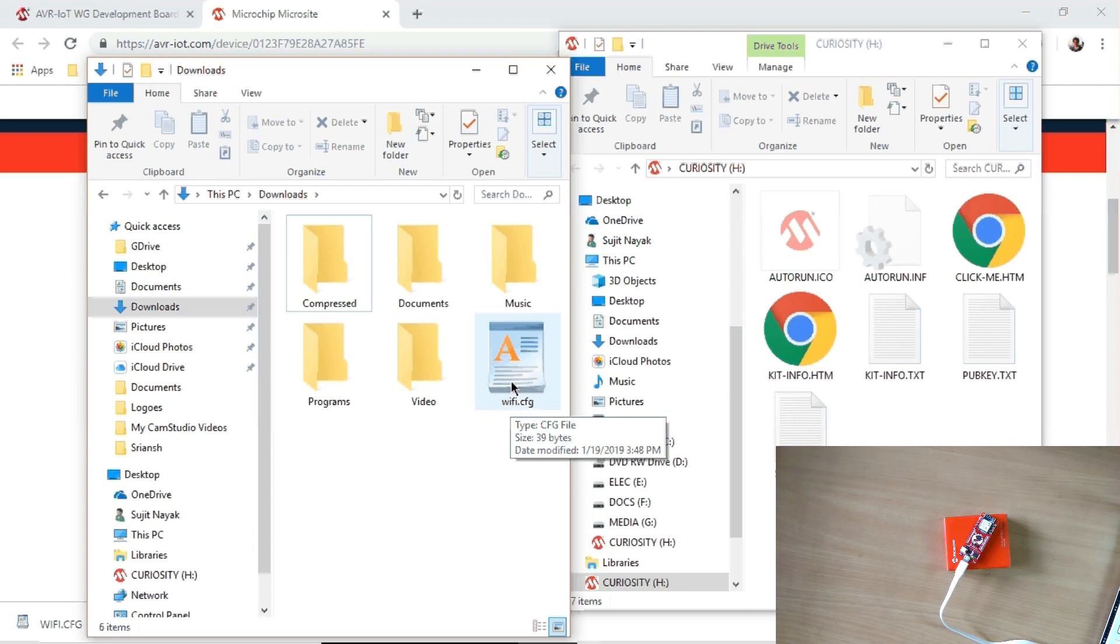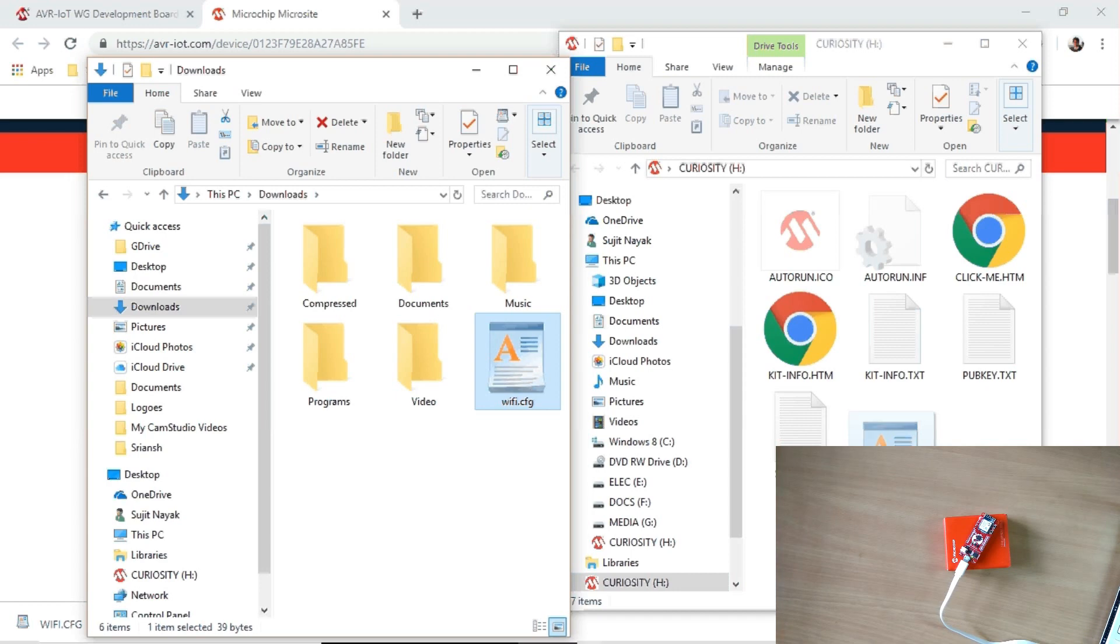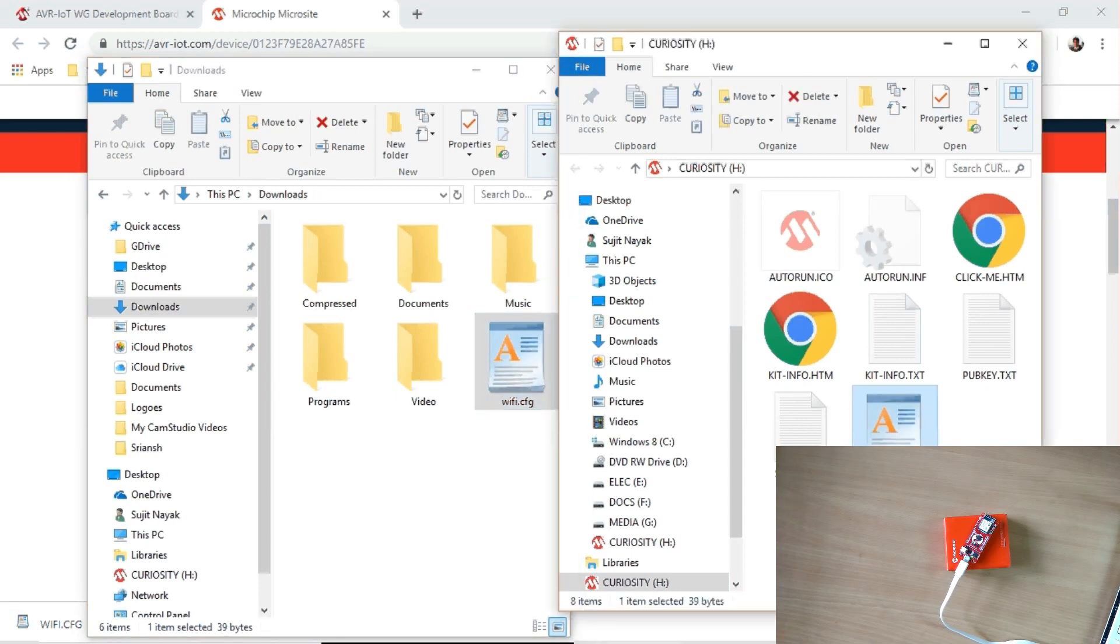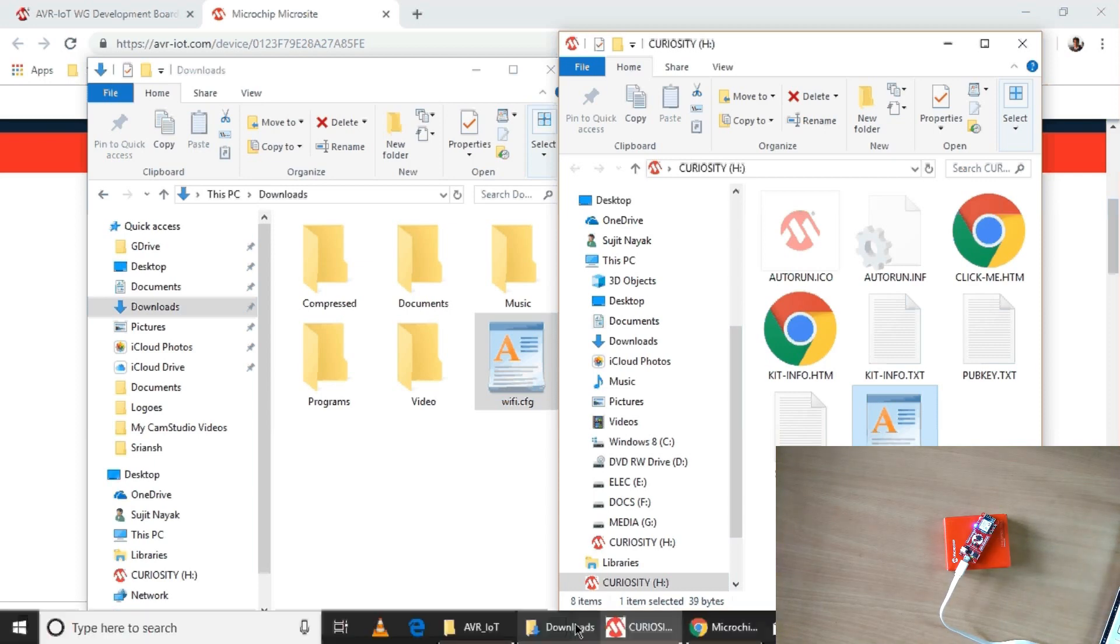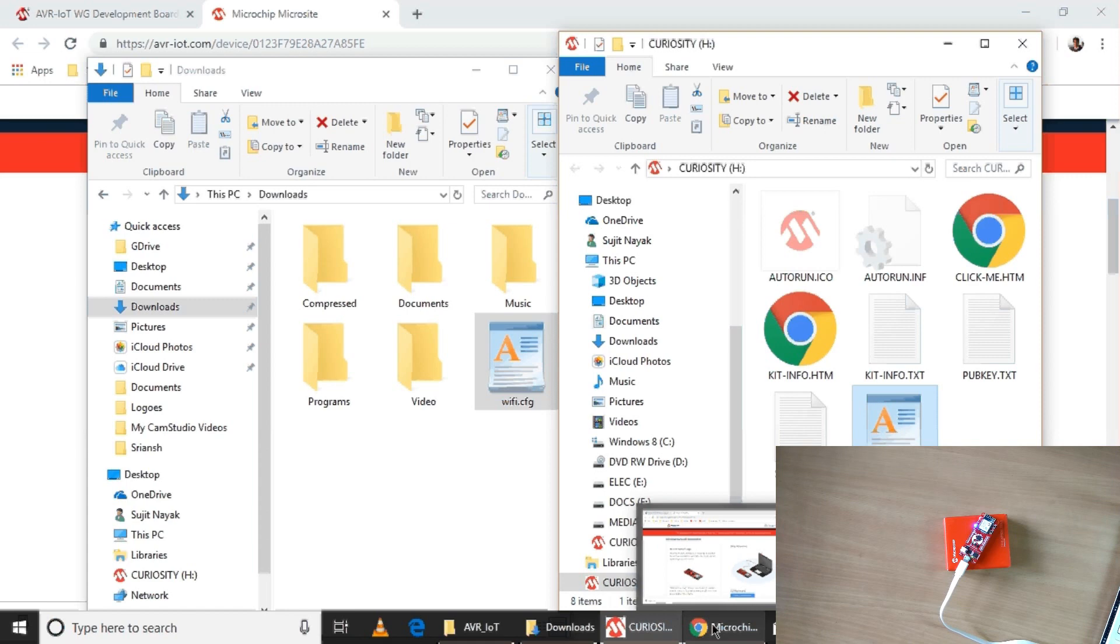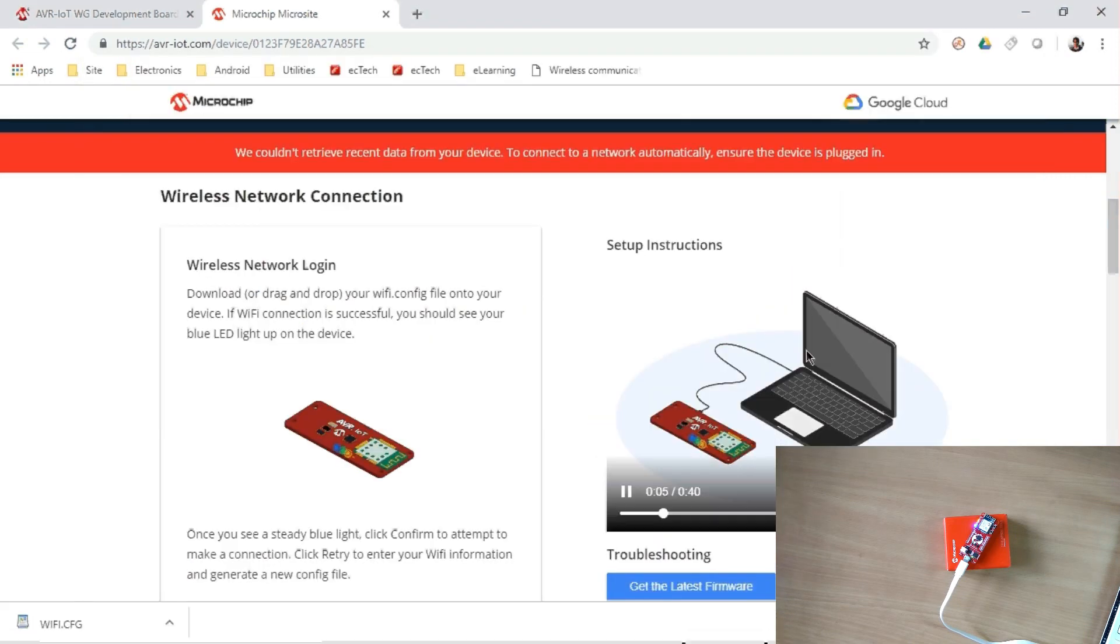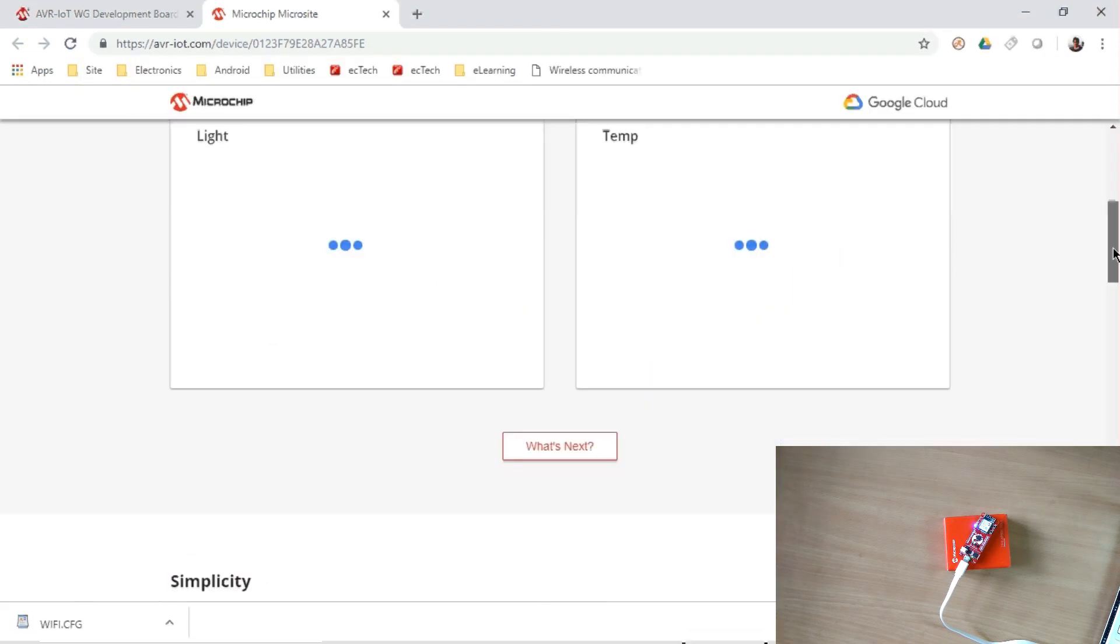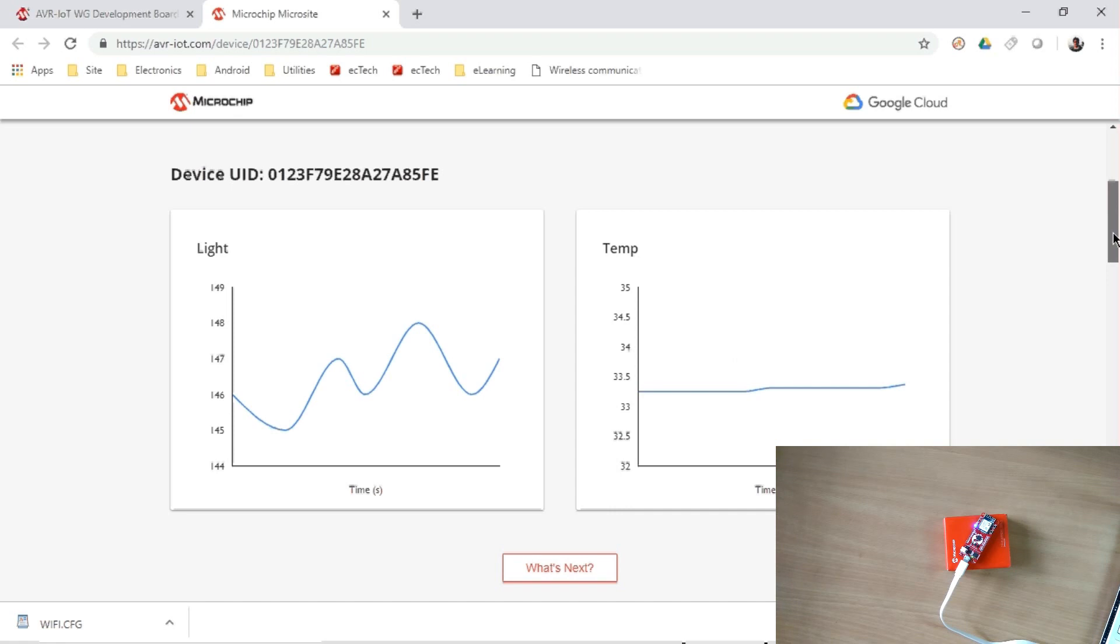Then again drag and drop here. Okay, well. So you can see the blue is glowing, then orange is glowing, and green is also glowing. So basically now the board is connected to our Wi-Fi, and you can see the web page will automatically go forward as your board is connected.